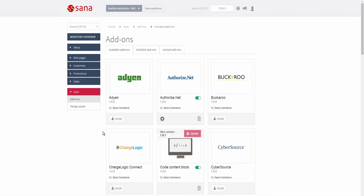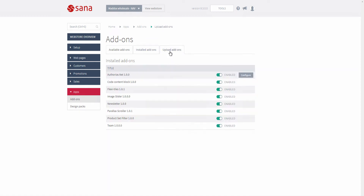A SANA webstore administrator can disable installing, removing, updating, and uploading SANA add-ons and design packs when SANA is installed on the customer's environment. This is done so that a user cannot accidentally delete or update an add-on or design pack. For example, here you can see that it's not possible to install and remove add-ons, but a user can only configure the installed add-ons, enable and disable them. To make sure that no user who has access to SANA admin will upload a rogue design pack, add-on, or package with malicious code, uploading of add-ons and design packs can also be disabled.